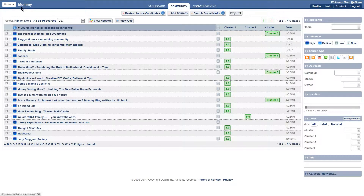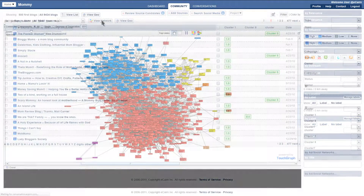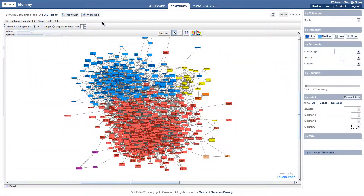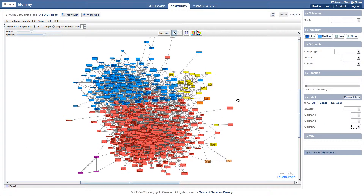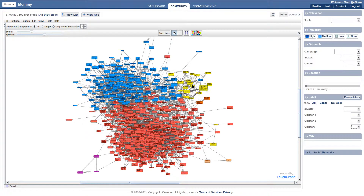We enter the mommy tribe and click on View Network. Each of these nodes represents a blogger. You can see that there are three well-defined clusters. Clusters of influencers show more affinity rather than network affiliation.